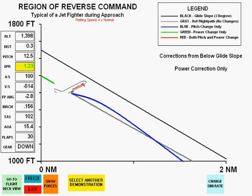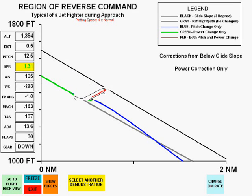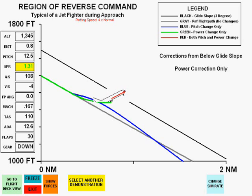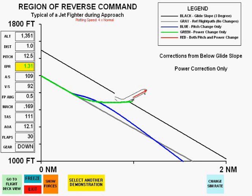The change with power is not a lot different than the change in pitch, and does intercept the glide slope.